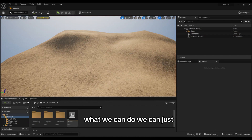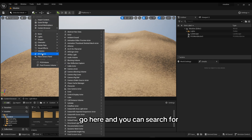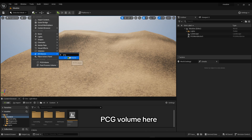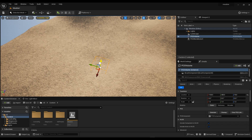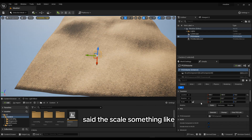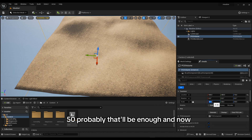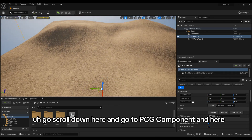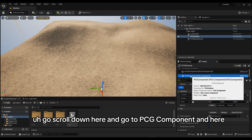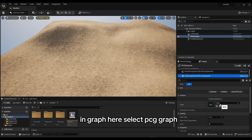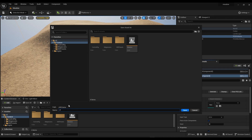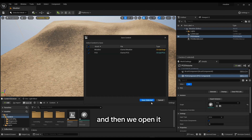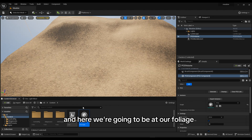For the foliage, go here and search for PCG Volume, then drag it down onto the landscape just like that. Set the scale to something like 50. Now scroll down, go to the PCG Component, and under Graph select a PCG Graph — you can name it anything. I'll name mine 'PCG', then save it and open it.